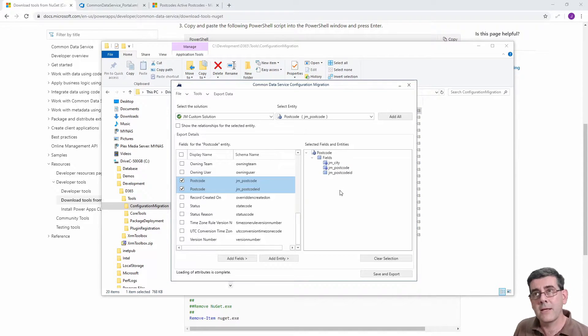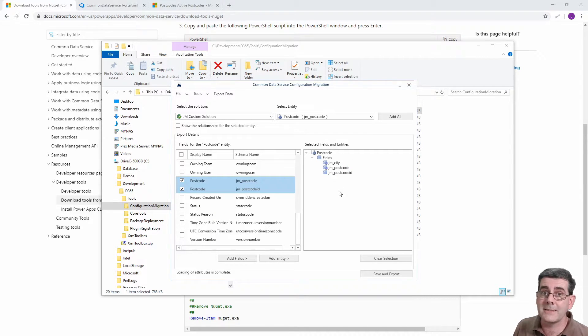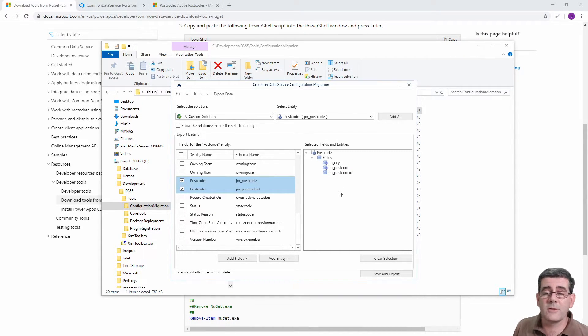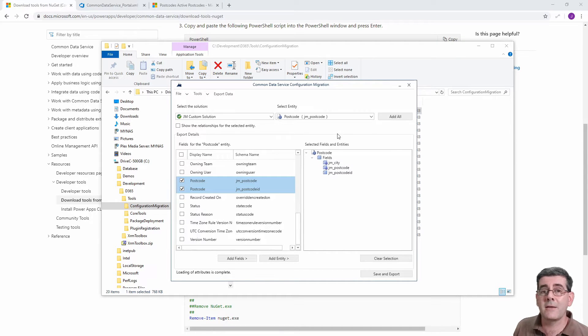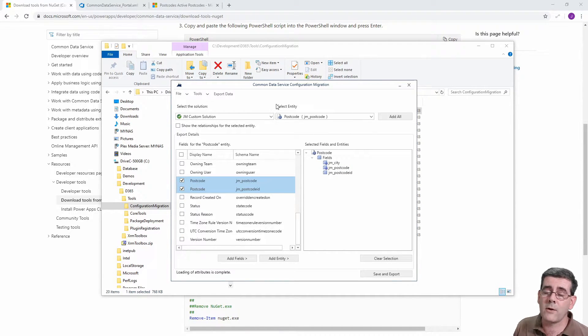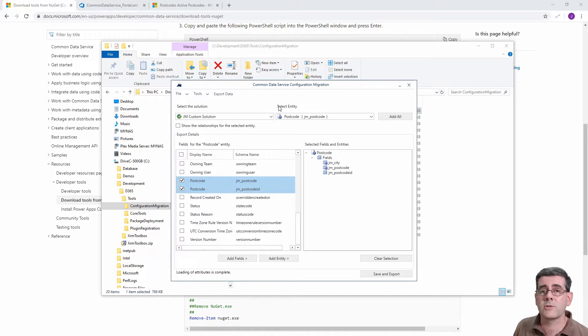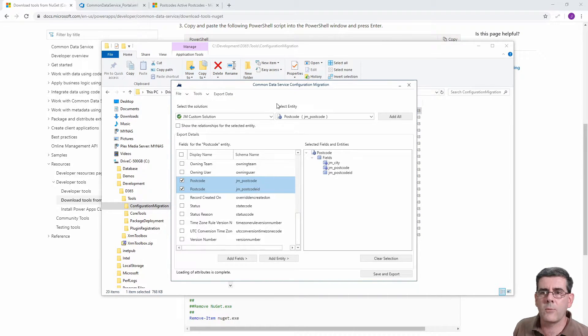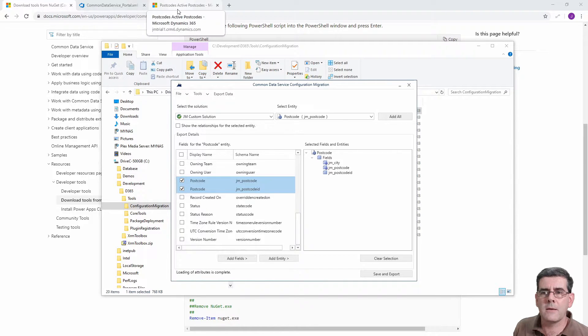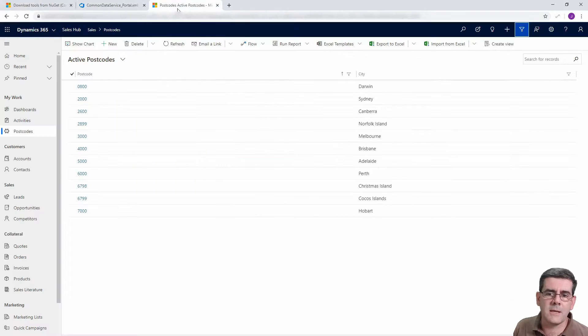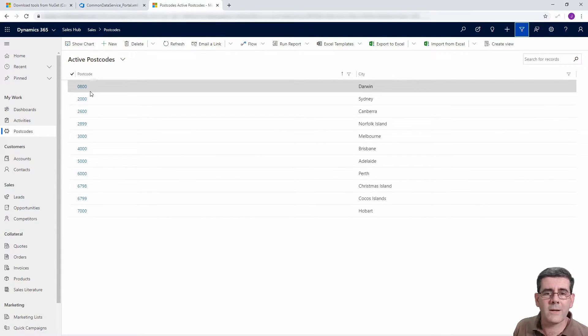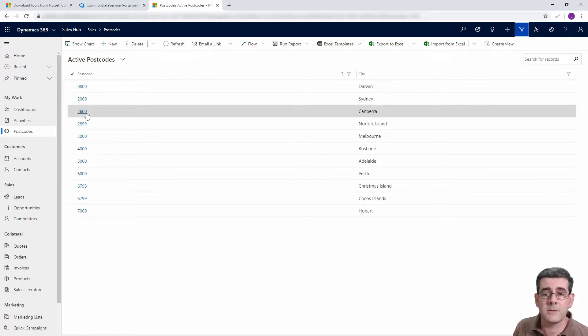Now as of December 2019 they added a really nice feature into this tool to allow you to filter the records that are coming out of the source. Before that you would have to just grab everything.